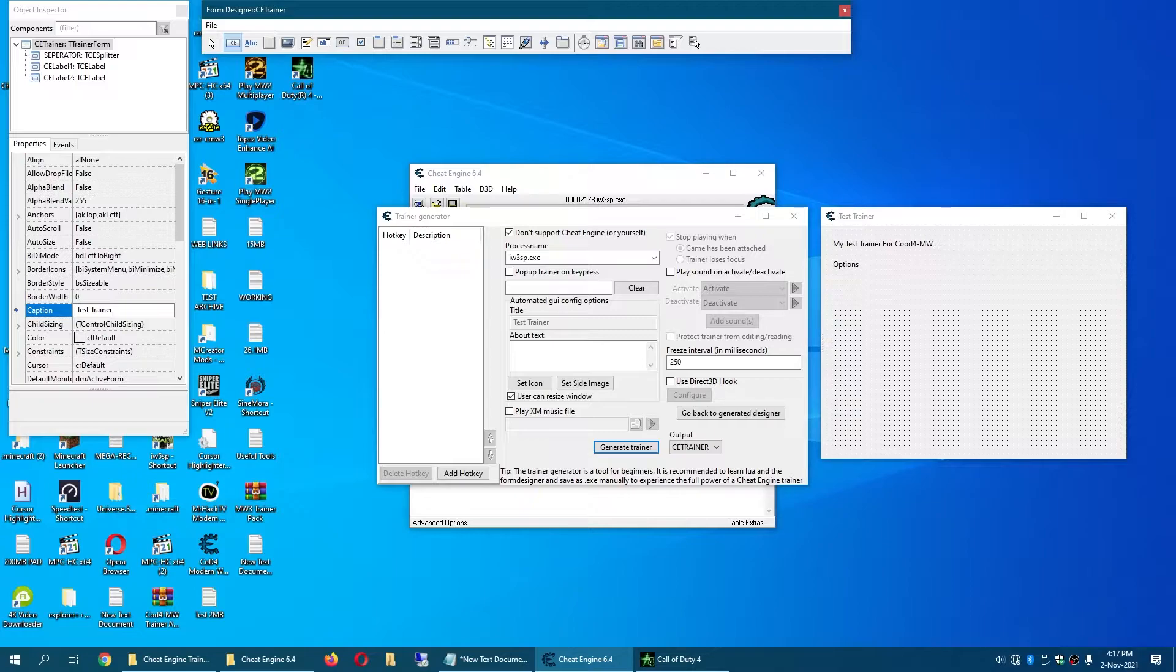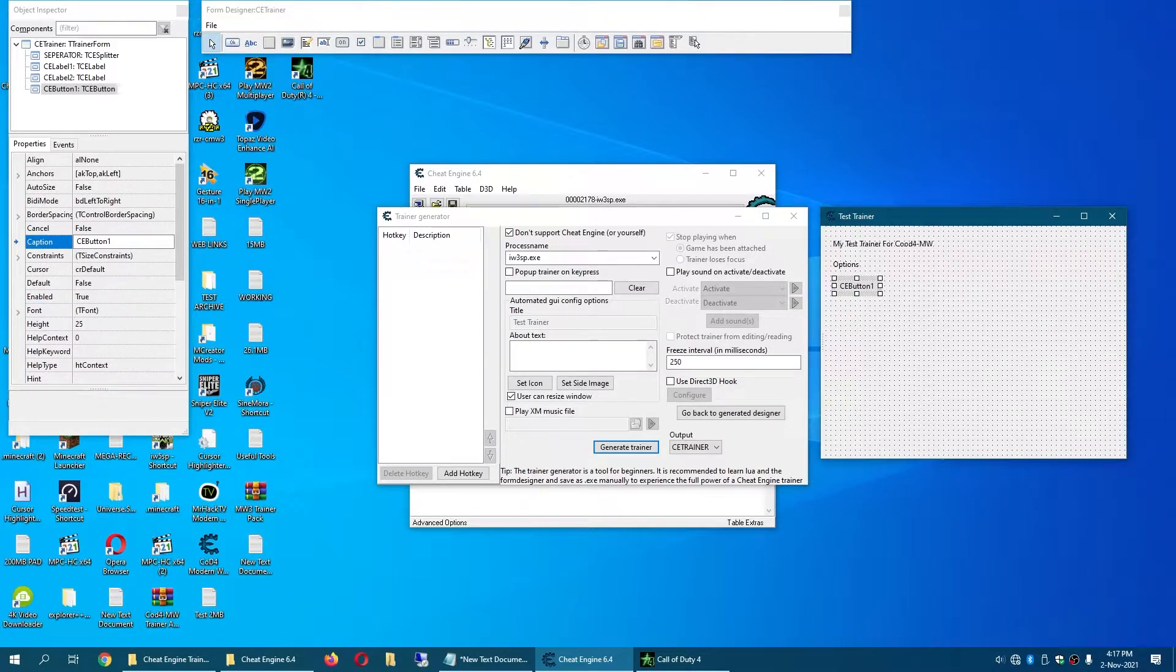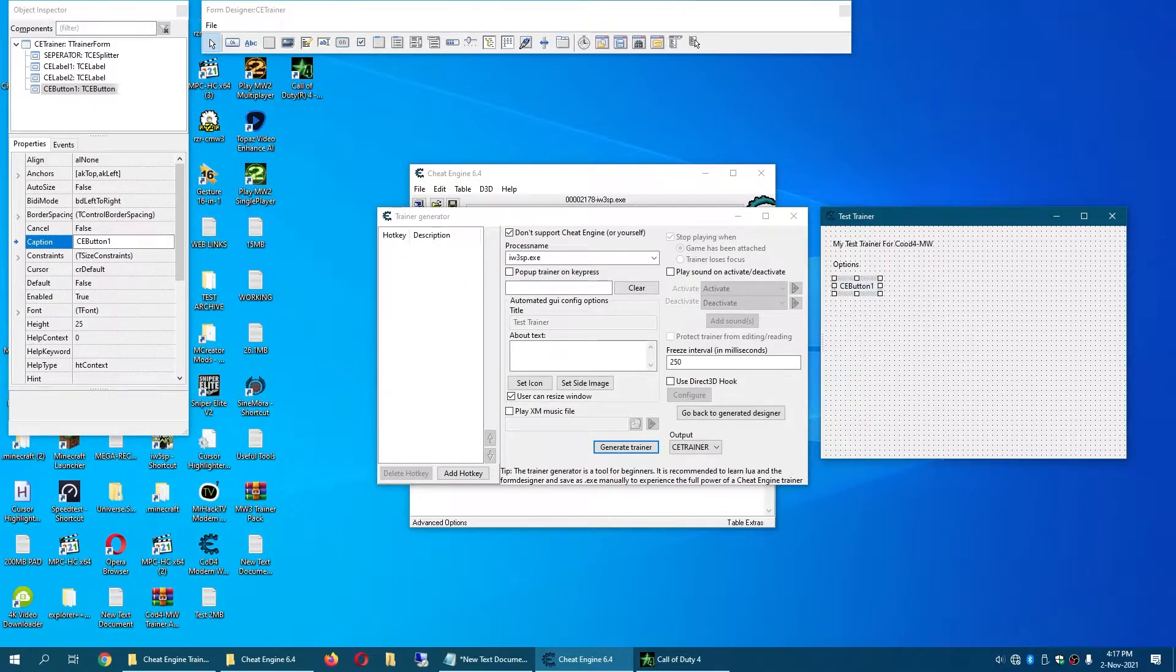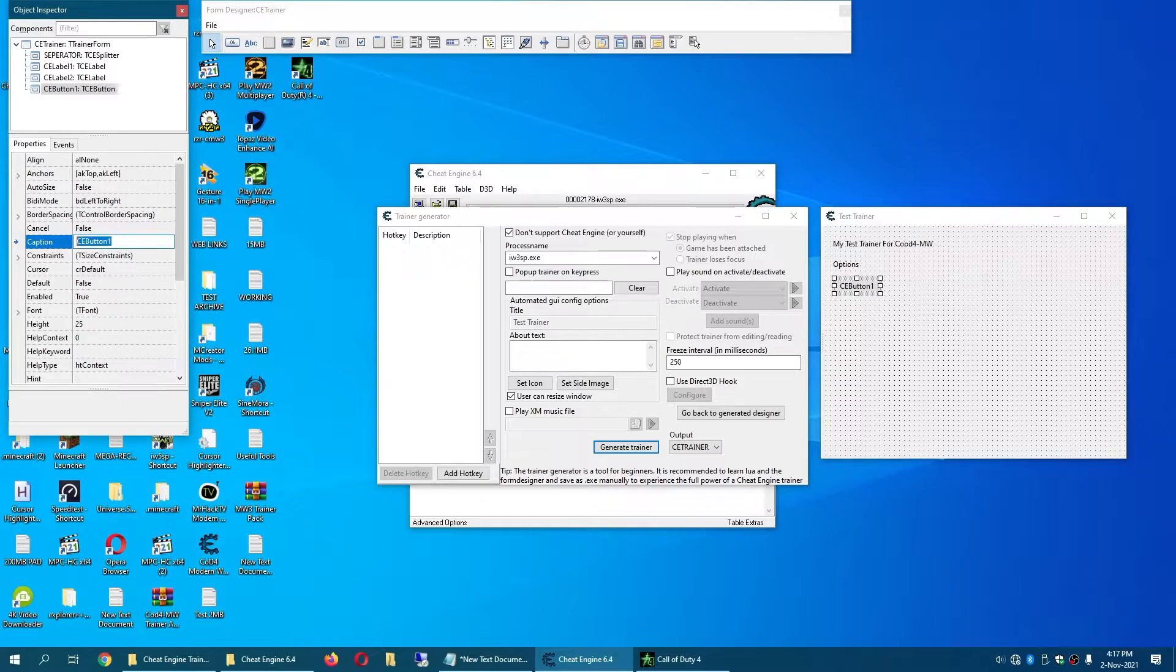And click anywhere in your trainer. This will add a button. Select it and rename it 1x.